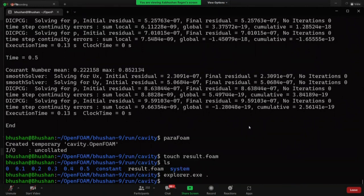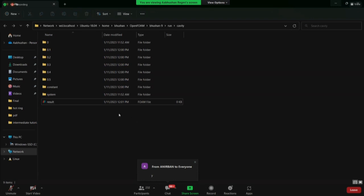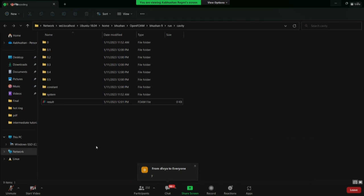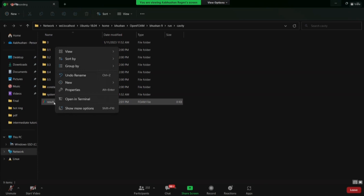A participant asks for the blockMesh command — it is blockMesh. Another participant asks what to do after opening result.foam. The instructor explains: 'I hope everyone has caught on till now. When your result.foam shows a blank icon — that is normal the first time. Right click on it, click Open With, and choose another app. You won't see ParaView listed initially, so scroll down and click Choose an App on Your PC.'